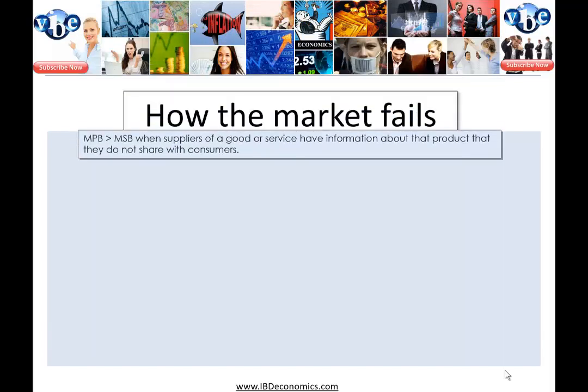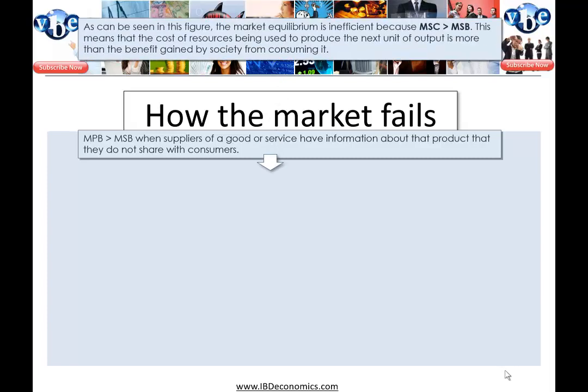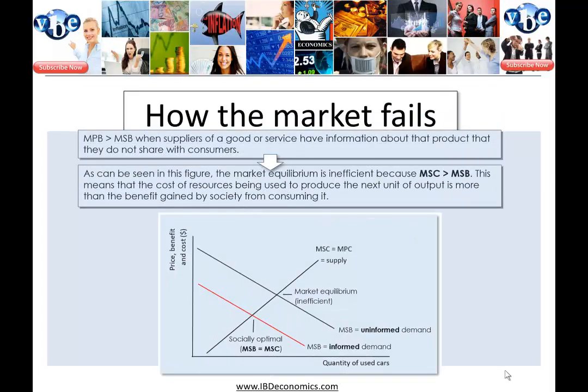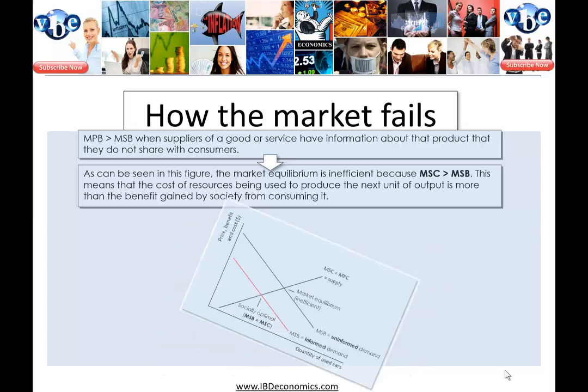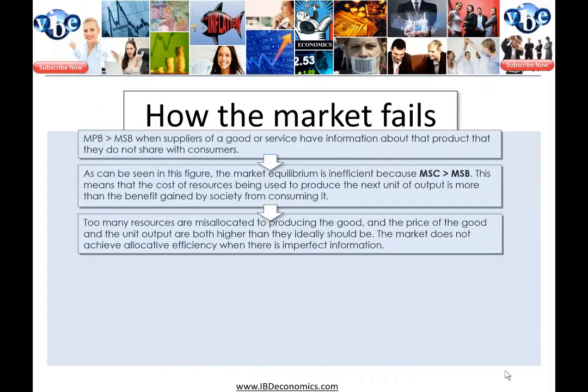How the market fails: the marginal private benefit is greater than the marginal social benefit when suppliers have information about their product that they don't share with consumers. The market equilibrium is inefficient because marginal social cost is greater than marginal social benefit — meaning the cost of resources used to produce the next unit exceeds the benefit gained by society. Too many resources are misallocated, and both the price and quantity of output are higher than they ideally should be.